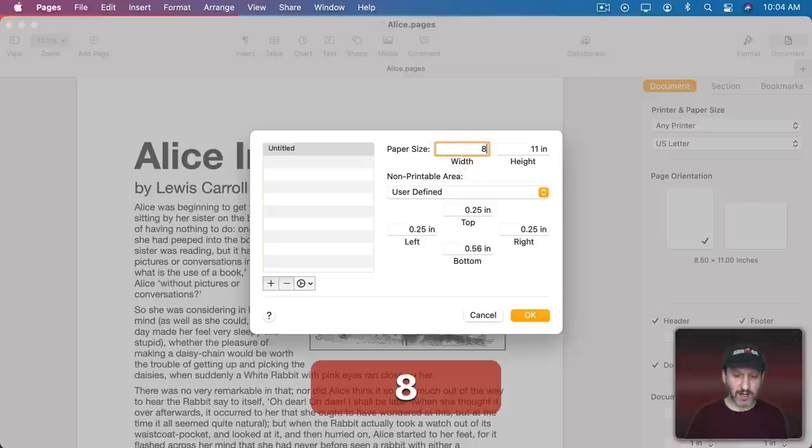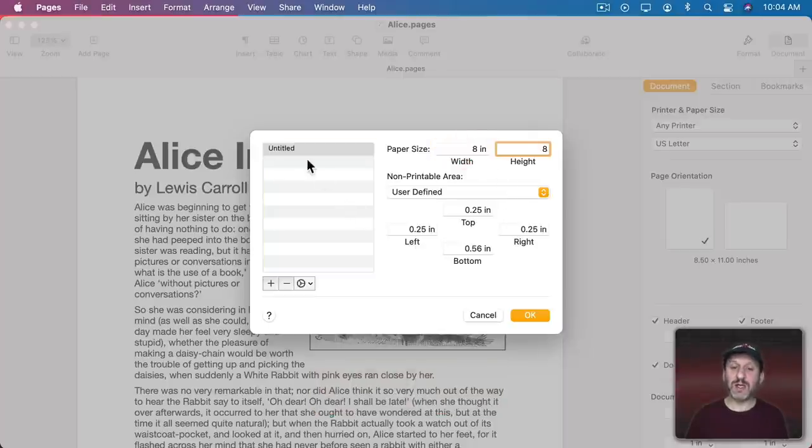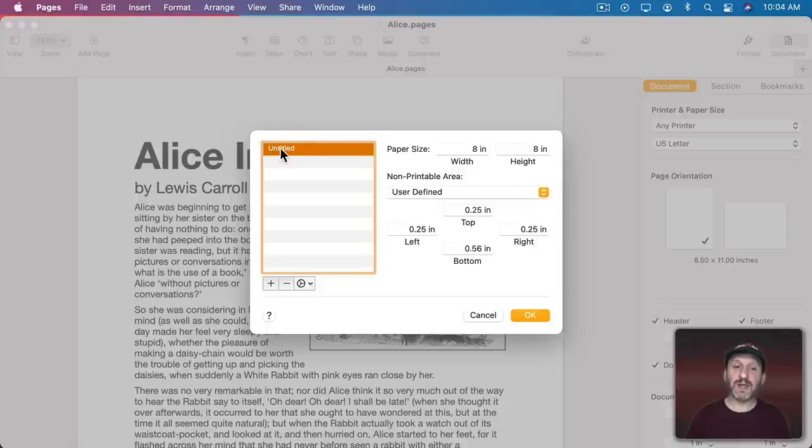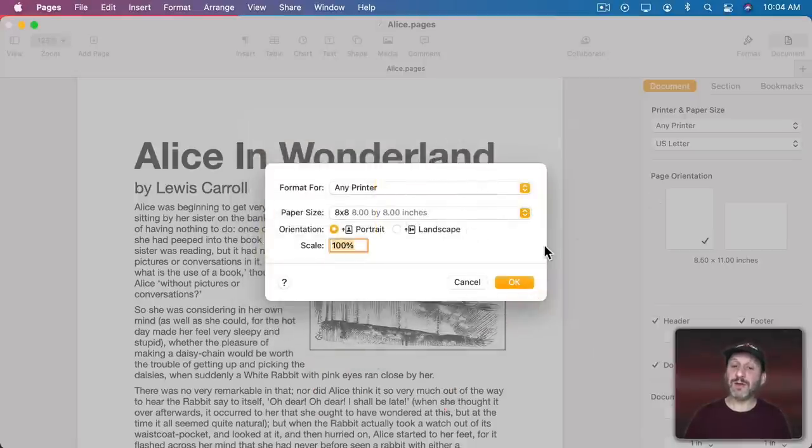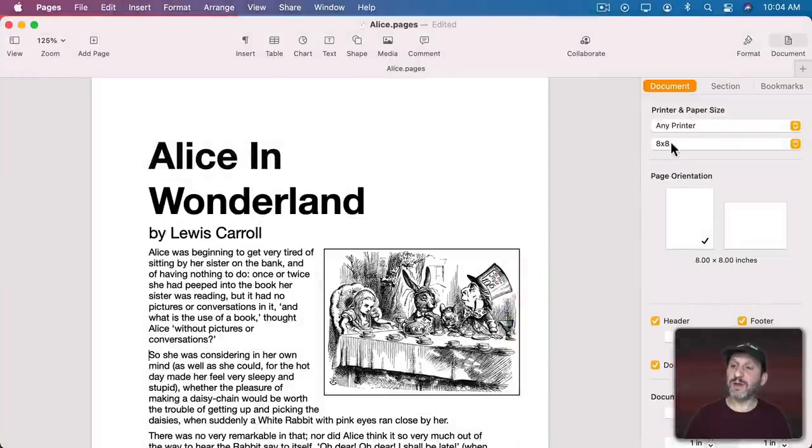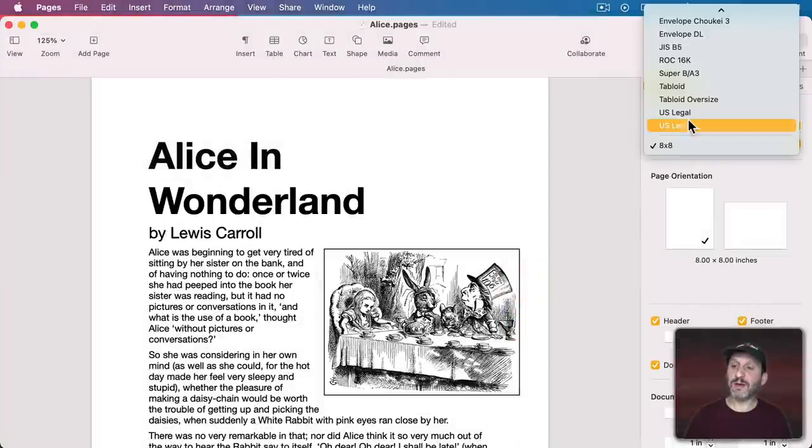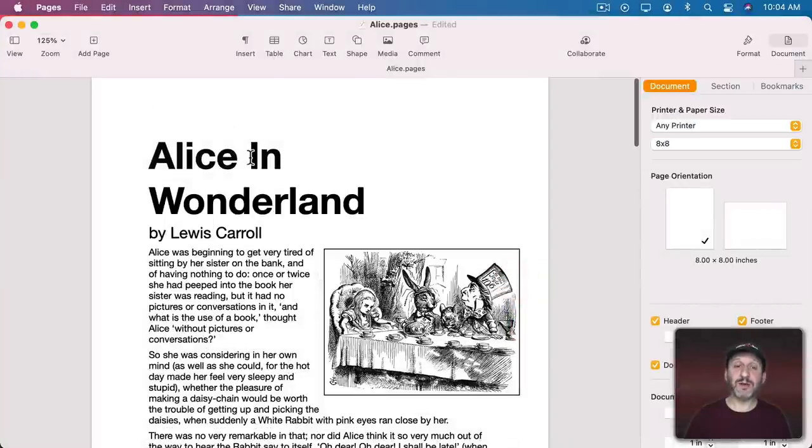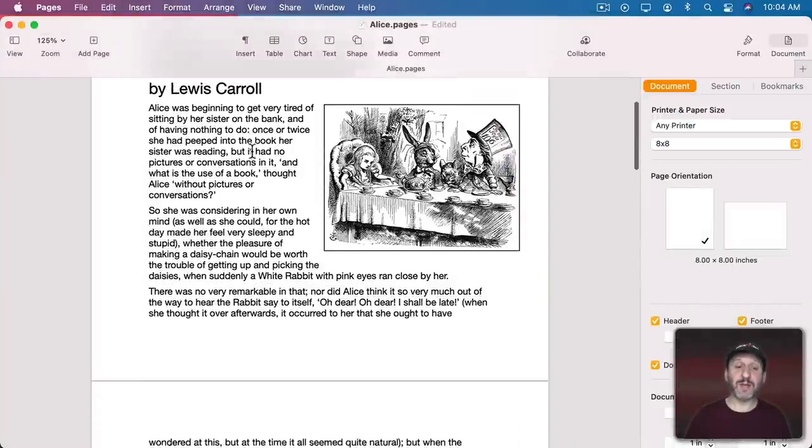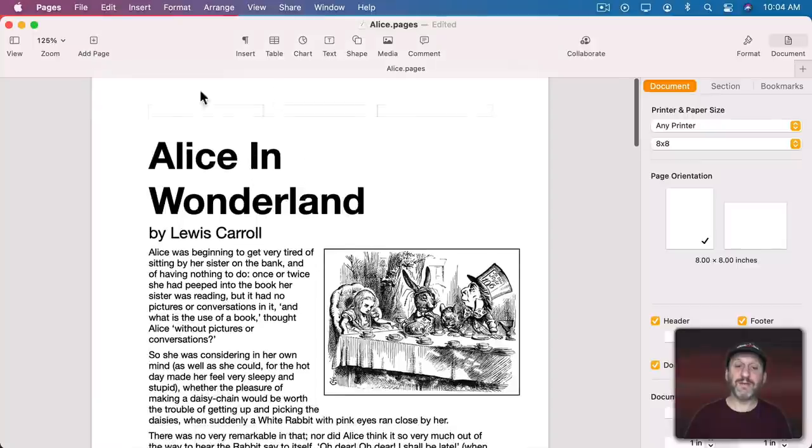So you can create kind of a custom size for Pages, give it a name, and now you'll see this appear here in the list at the bottom. You'll notice the pages in your document now fit that size.